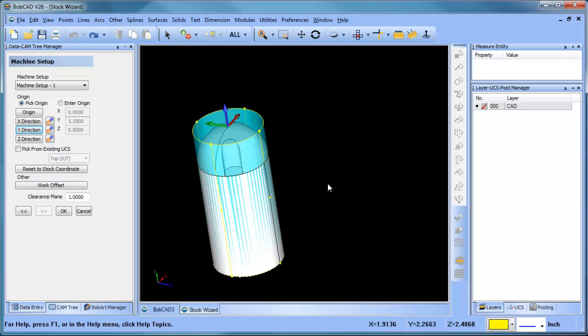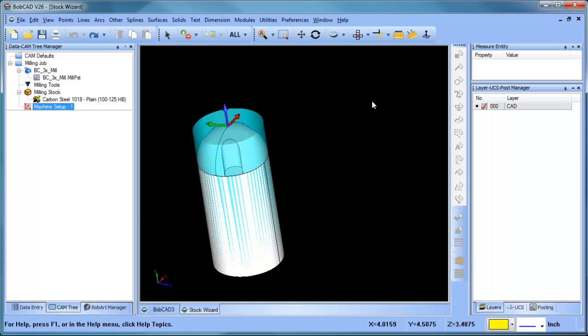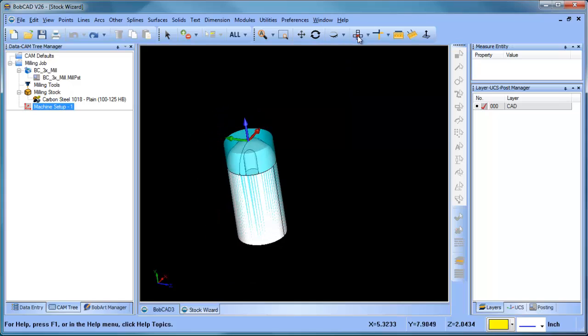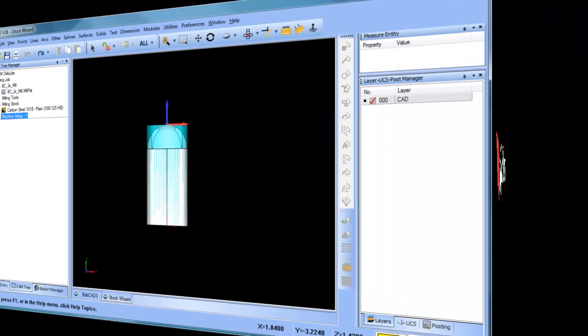So again, very simple. You can either change your geometry by rotating it, or you can align your origin by using the machine setup dialog boxes. If there's any questions about this or comments, please reply back to the thread, the Facebook, or the YouTube. Otherwise we'll catch on the next video. Thank you so much.